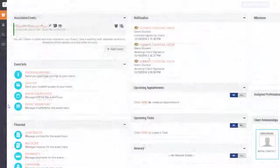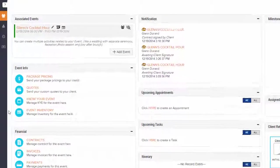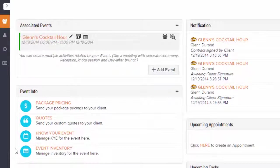To manage your event inventory, visit your client's booked event and under Event Info, click Event Inventory.